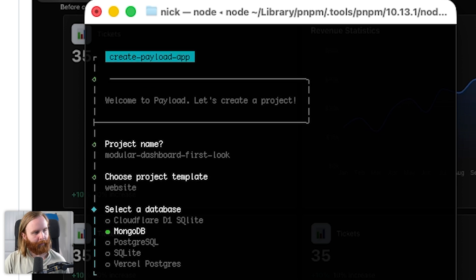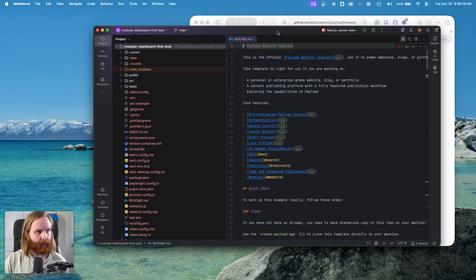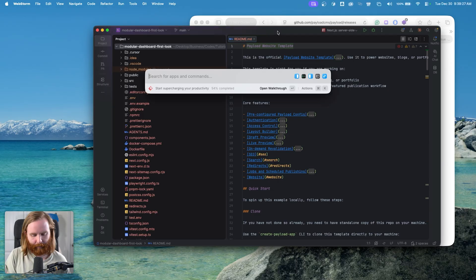We'll do the website template with MongoDB. Here's the website template selected.